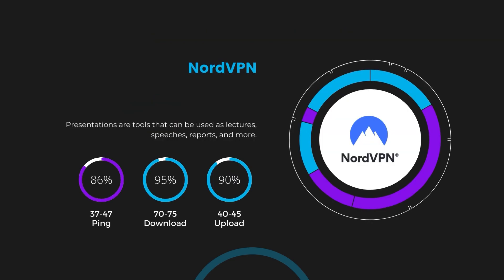Despite the slight latency uptick, NordVPN maintains commendable download and upload speeds, registering at 70 to 75 megabits per second and 40 to 45 megabits per second, respectively. This efficiency is attributed to NordVPN's NordLynx protocol, ensuring residents of Nebraska can enjoy rapid online activities and streaming with minimal interruption.